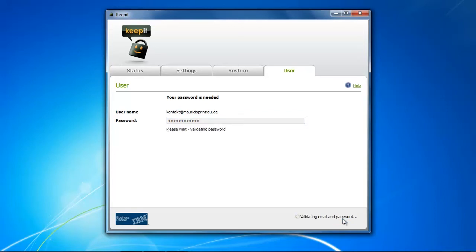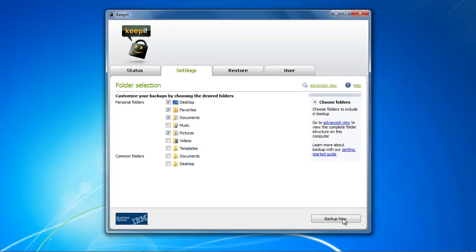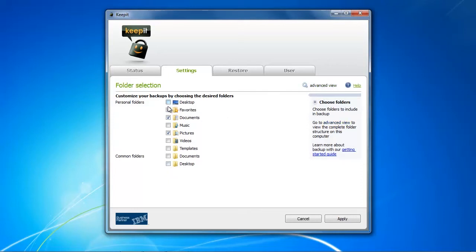After a quick validating procedure, you are actually prompted with a settings menu where you can choose folders that Keepit shall backup.